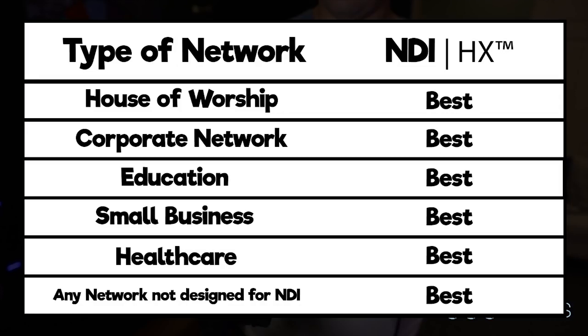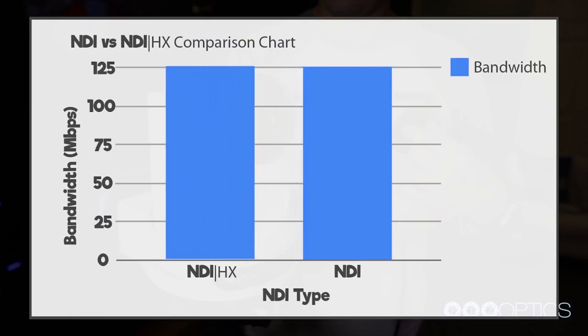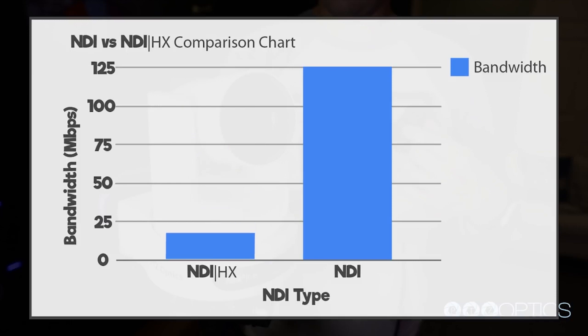NDI HX video sources are generally one-tenth of the bandwidth of full NDI sources. Let's take a look at a bandwidth comparison chart.